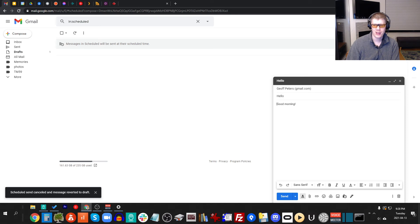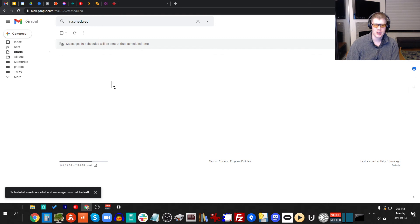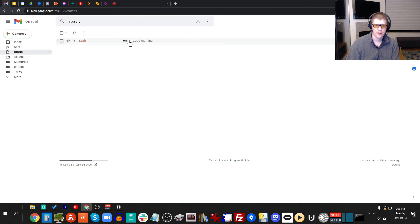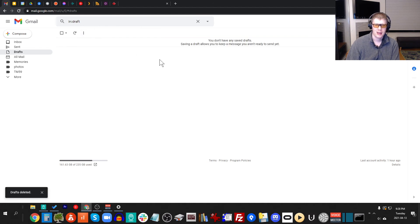So that is what I wanted to show. I hope this was useful for you, and if you have any questions, please leave them in the comments below. You can see my draft email, I can actually remove from drafts, I can say discard drafts. Now the email is gone. It's a really nice feature from Gmail.